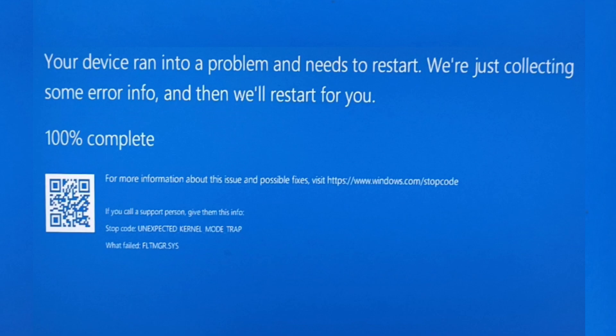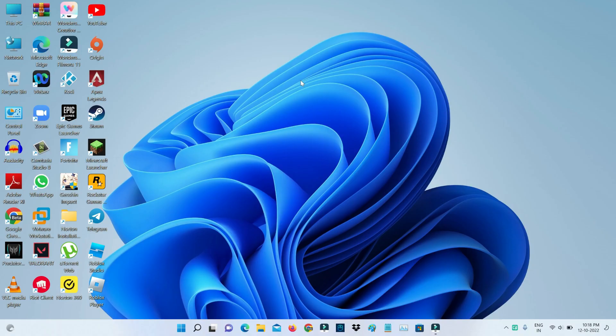The same issue occurs again and again while I try to use any software on my Windows 11 laptop. So how to fix this issue? Here I will show two methods to fix this problem.